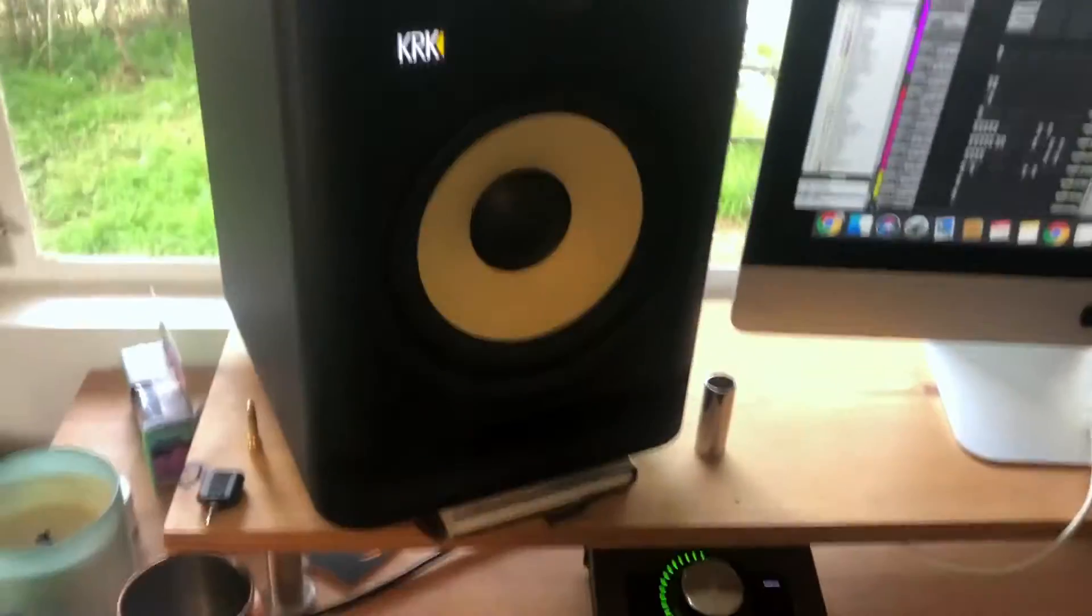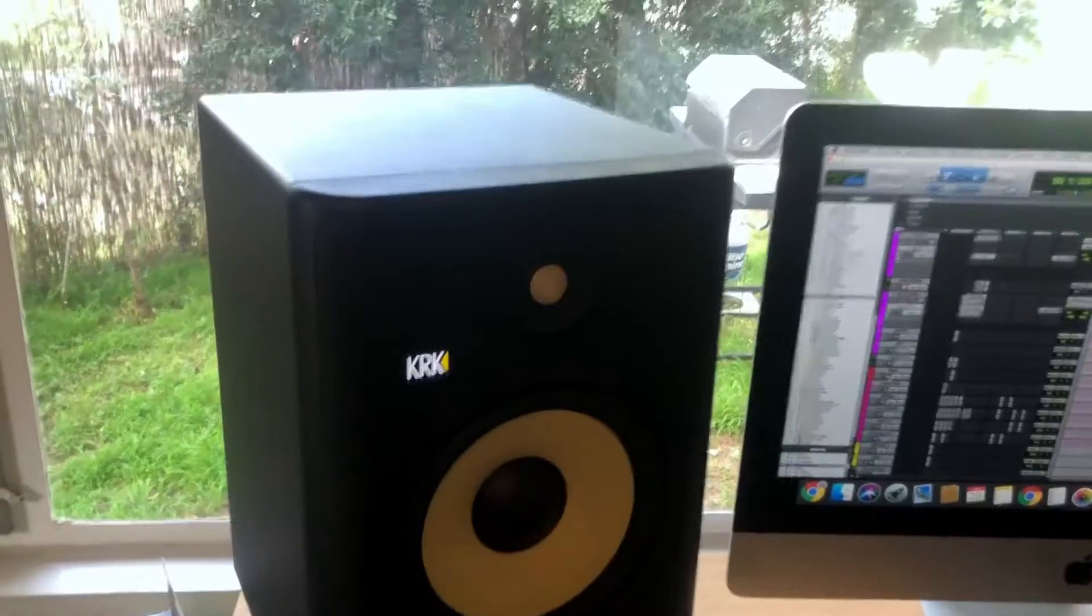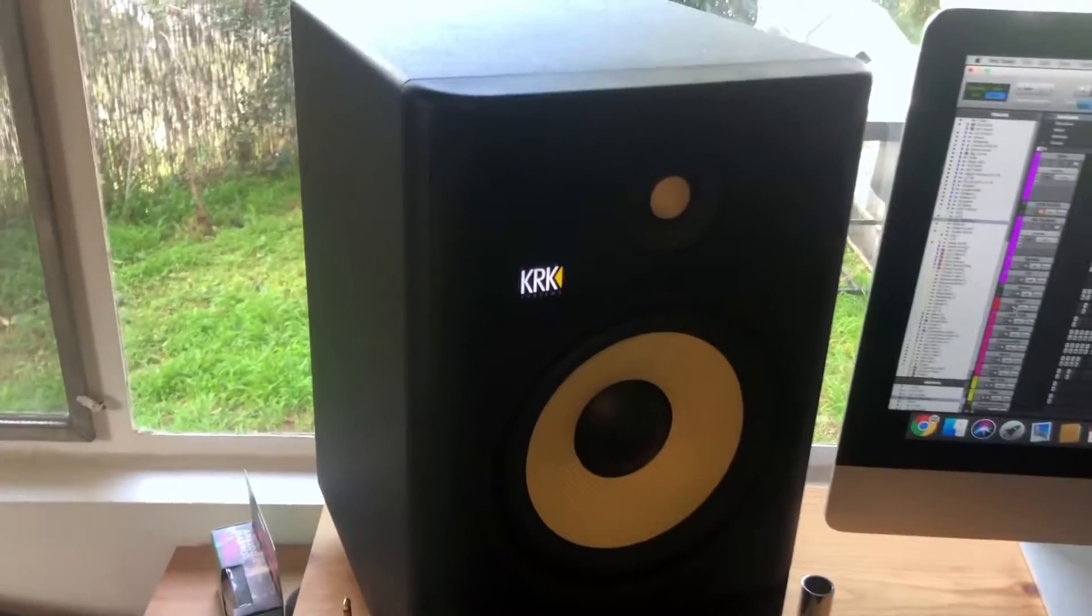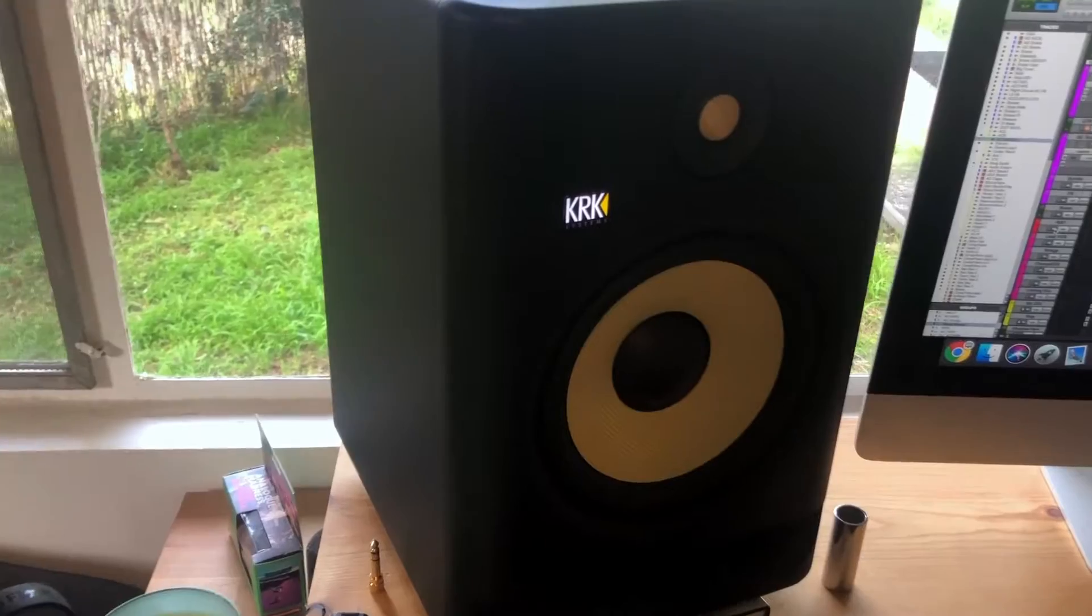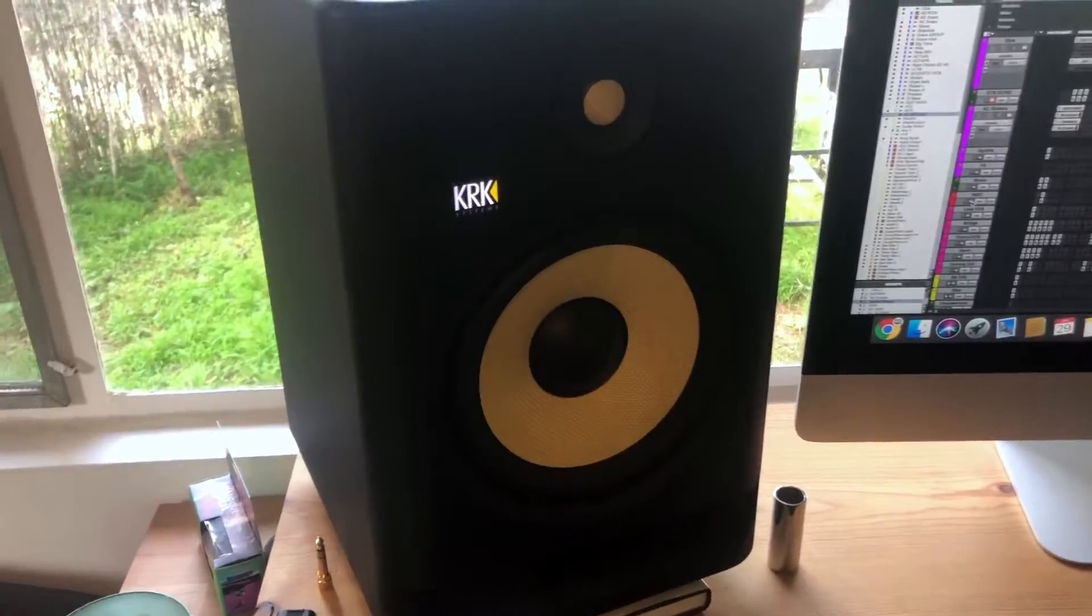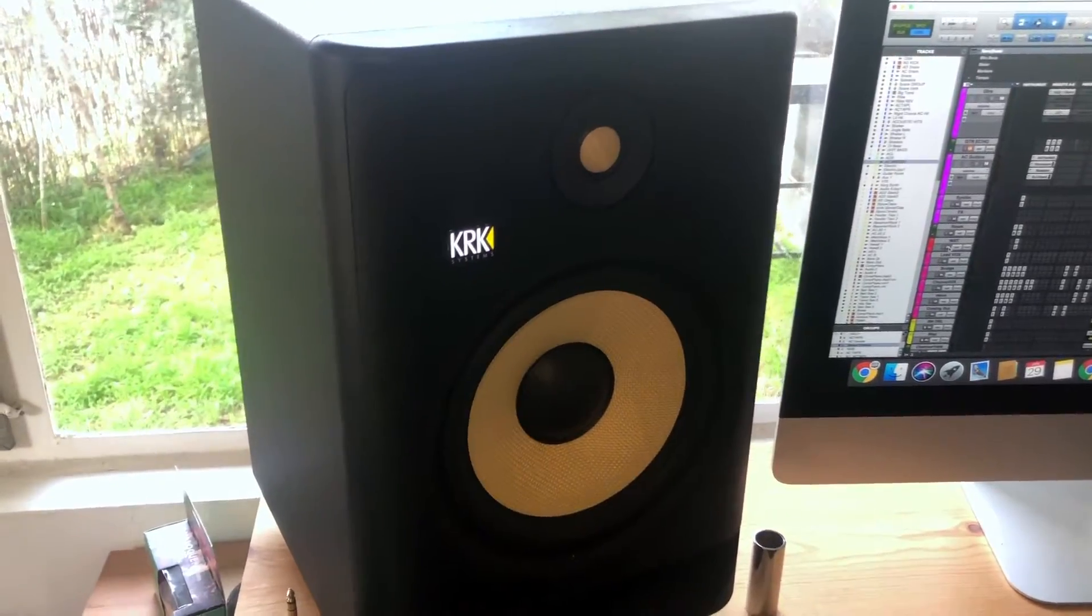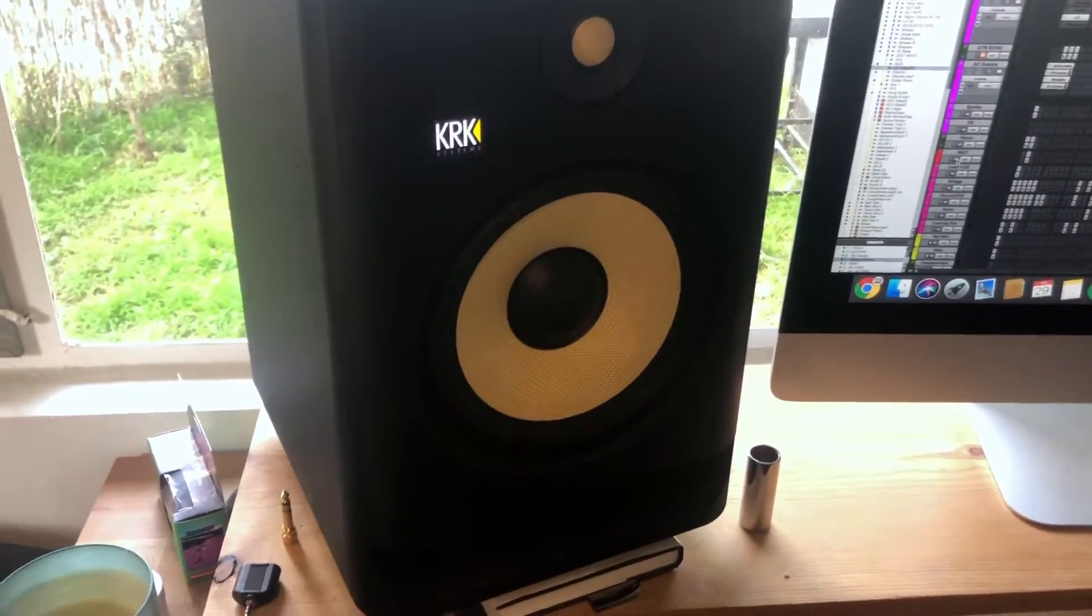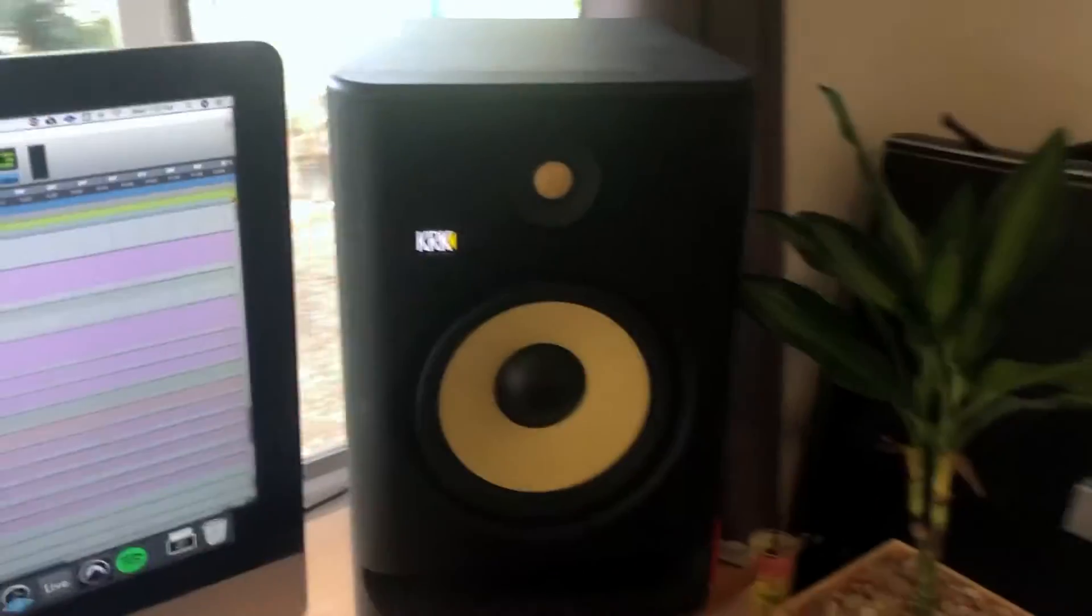The thing is, most articles online will point to the fact that this is unnecessary, and what you really might want to consider is not breaking in your monitors for them to sound better, but getting used to them in your listening environment.